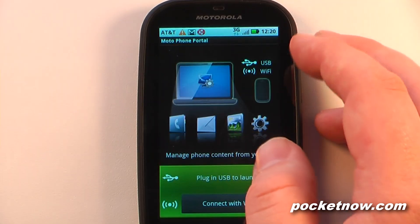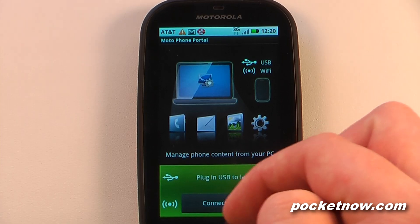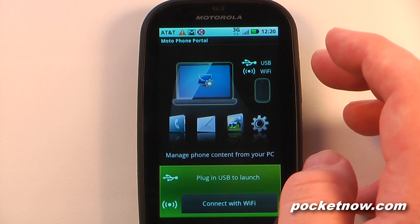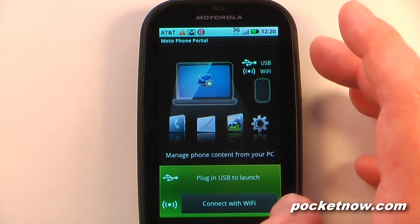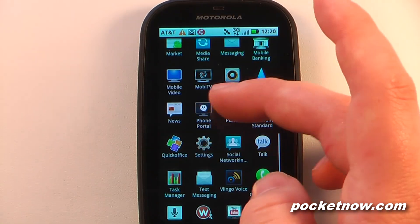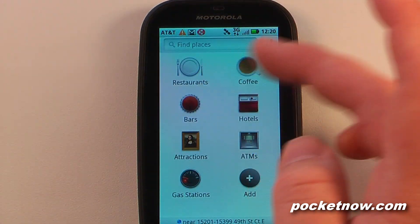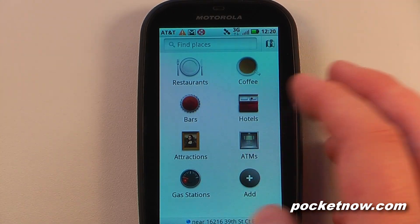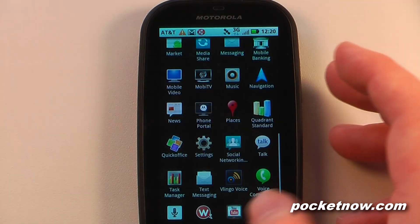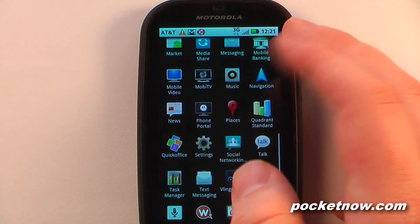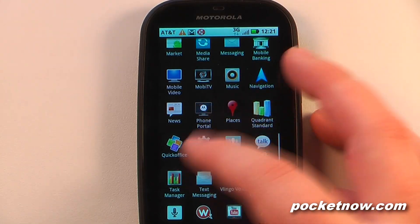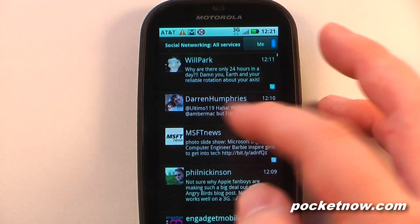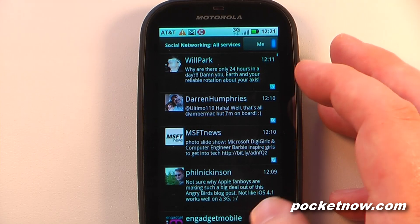Phone Portal allows you to sync the device via USB or Wi-Fi to share media, download text messages to your computer, and save contacts. We have Places, a Google service with categories like restaurants, coffee bars, and hotels, showing nearby locations. We have Quick Office for viewing documents. Social Networking is set up for Twitter and Facebook.